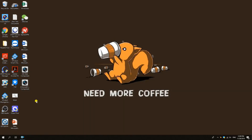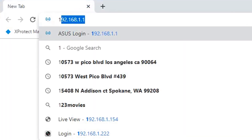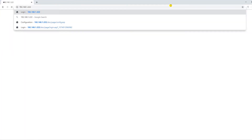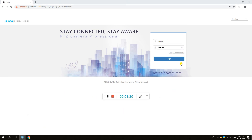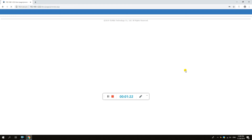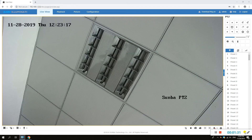Next, we'll try Chrome. Again, we type in the address, username and password and the video will appear.